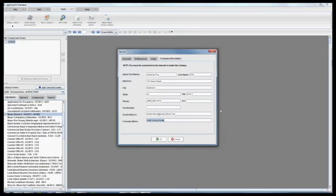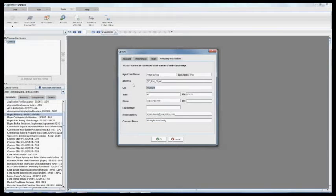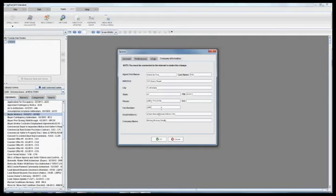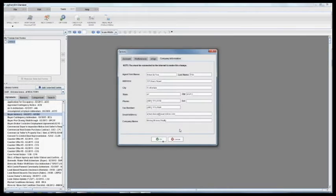So if I am now with Mickey Mouse Realty and I have a different address, maybe a different phone number or I want to add in my fax number, I can change all of that information and just click OK.